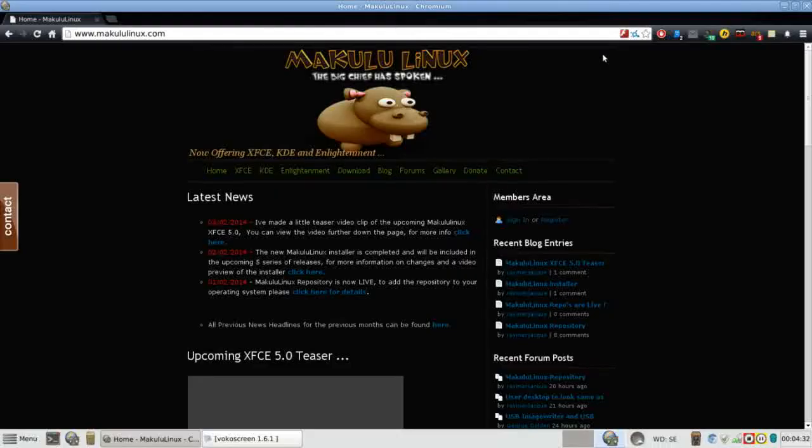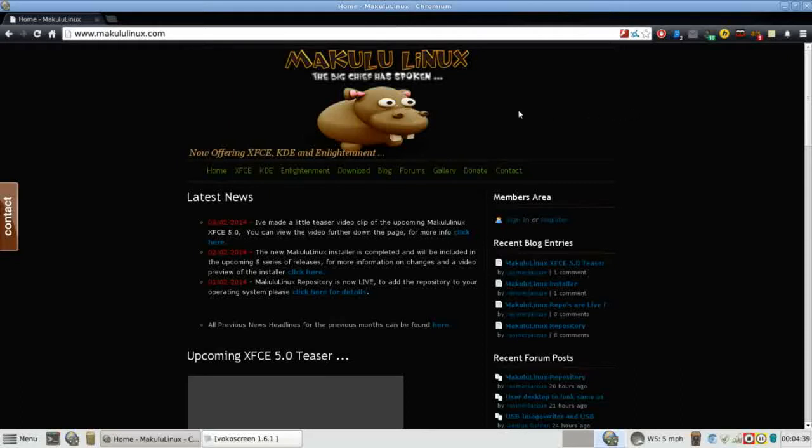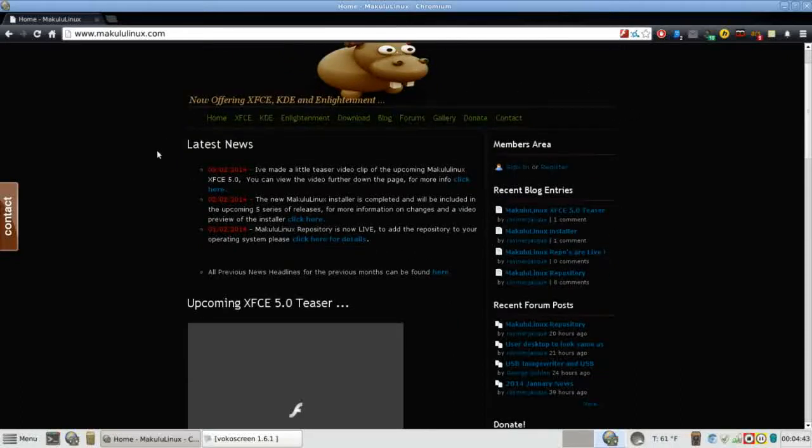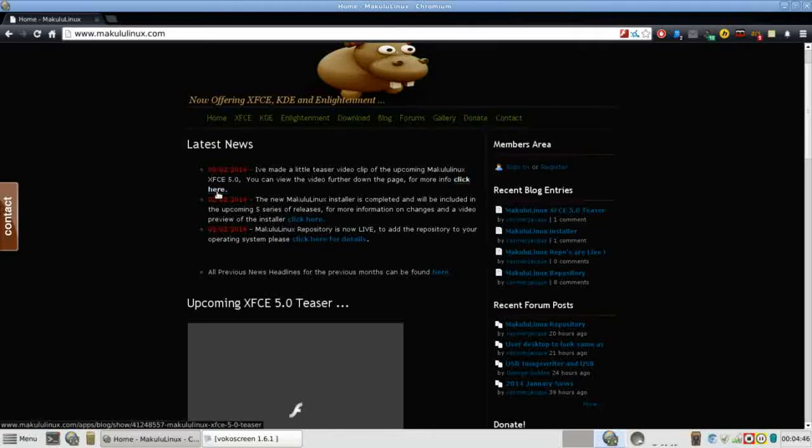Hello and thank you for joining me again on Run Level Zero. This is kind of an impromptu video. I was looking at the Makulu Linux website and it seems that there has been a lot of work done. We have a lot to look forward to coming up in the near future.